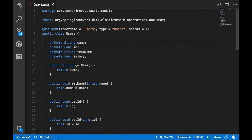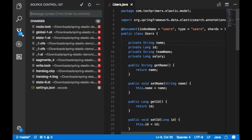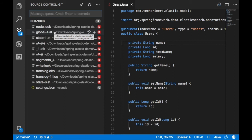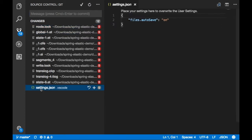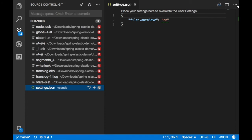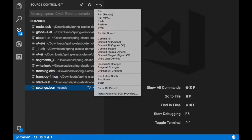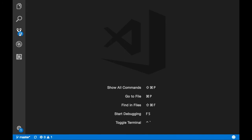The version control option shows different version controls — similar to IntelliJ — where you can see what files got deleted, added, or modified.